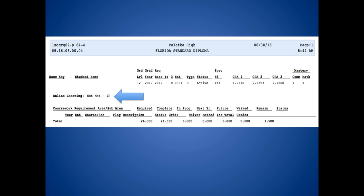Below your name is your online learning. The state of Florida requires all students to take an online class as part of their graduation requirements. In order to earn this requirement, you must complete a class on Florida Virtual School. Taking one semester of English 1 does not complete the class because English 1 is a whole credit and you only did half. Taking Driver's Ed, for example, would count as a completed course because it is a half credit class and you completed the half credit. If you have an IP next to your online learning, that means you are in progress of taking a Florida Virtual School class. Once you have met this requirement, it will say MET. See your counselor for directions on registering and for course offerings.